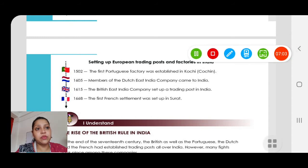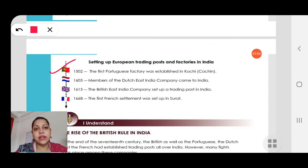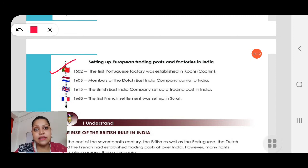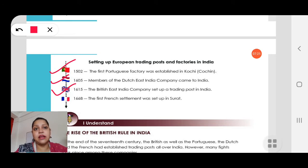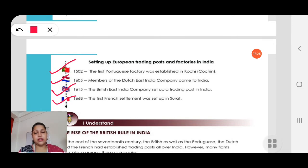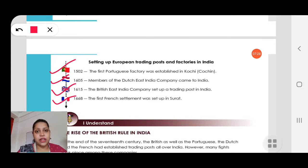Looking at the trading posts: 1502, the first Portuguese factory was established in Kochi. Then 1605, members of the Dutch East India Company came to India. Then 1615, the British East India Company set up a trading post in India. And 1668, the French came. So first the Portuguese, then the Dutch, then the British and then the French — they all came to India.